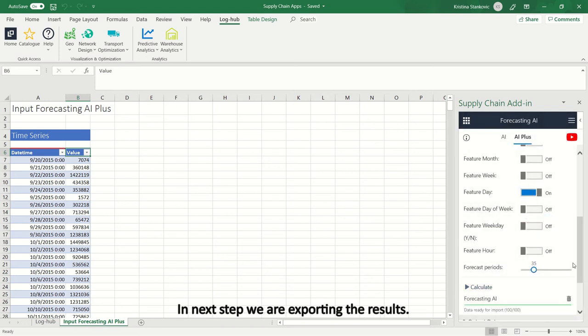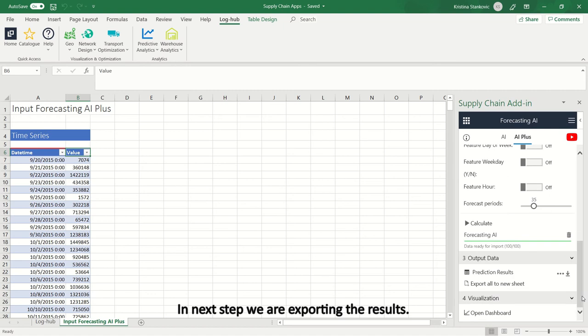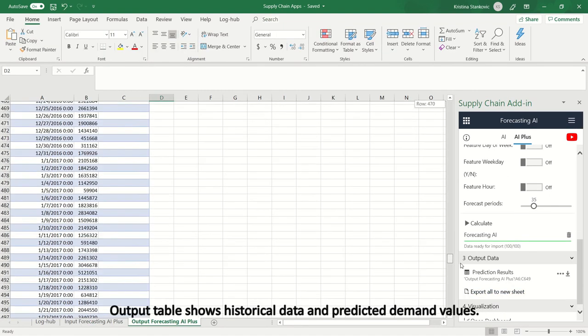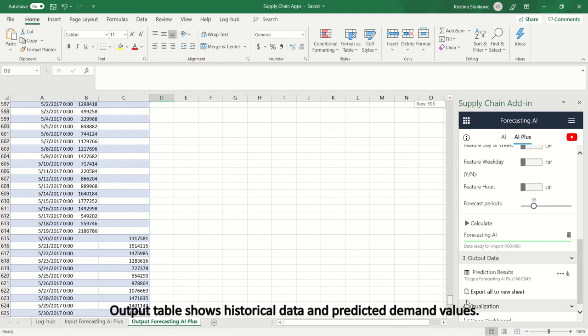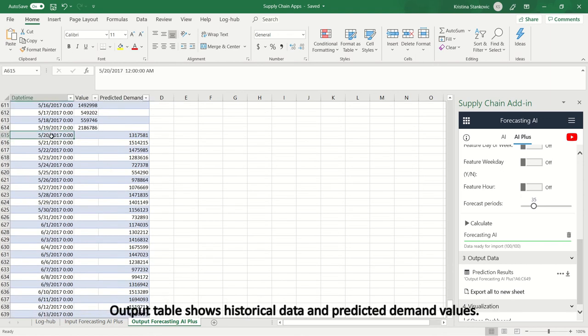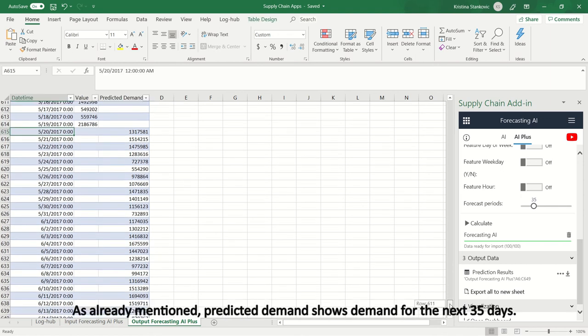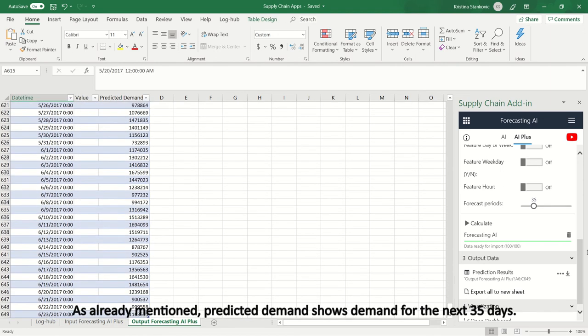In the next step we are exporting the results. Output table shows historical data and predicted demand values. As already mentioned, predicted demand shows demand for the next 35 days.